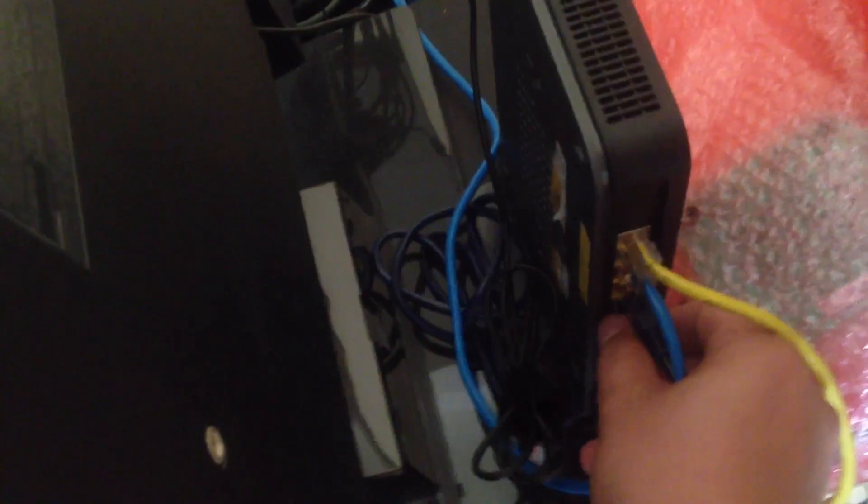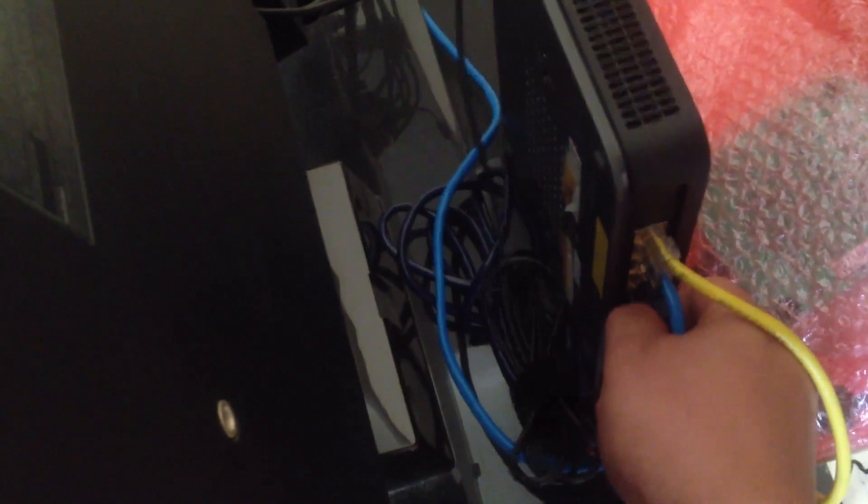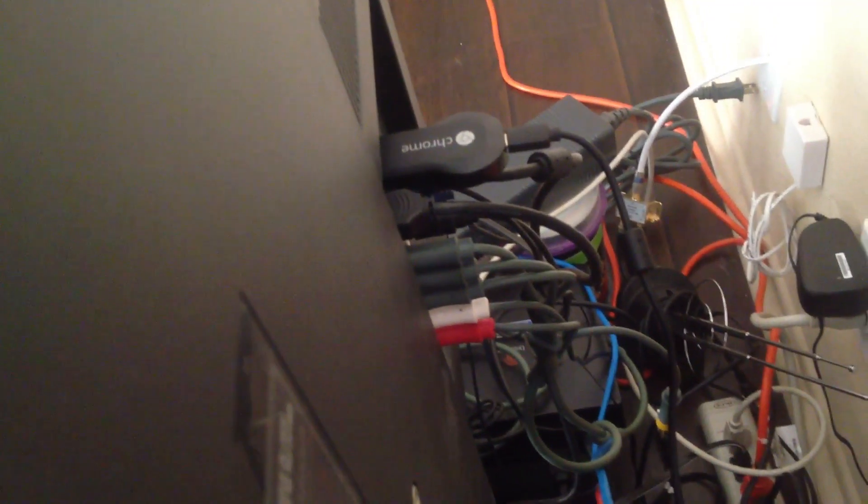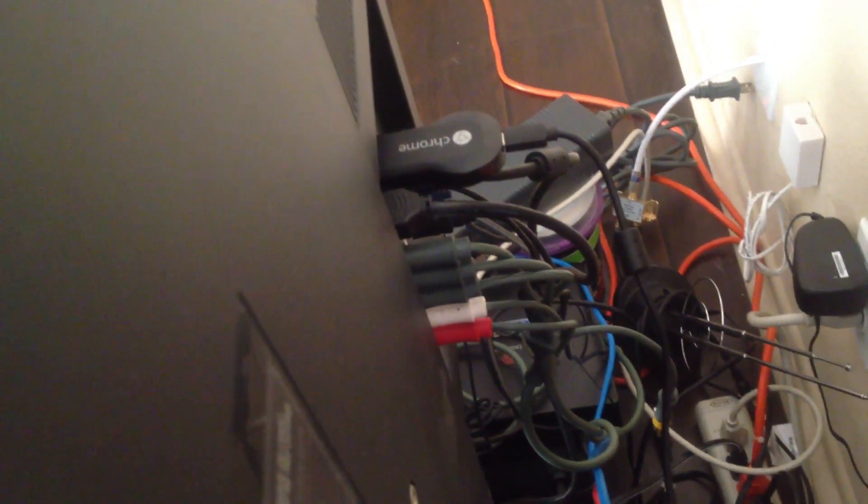So if I plug it off, you'll notice my Chromecast turns off.